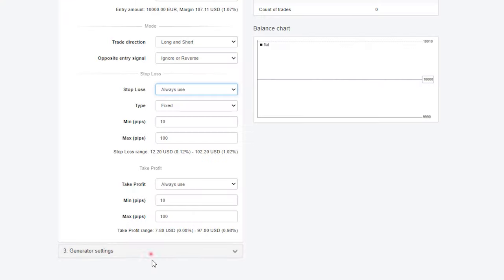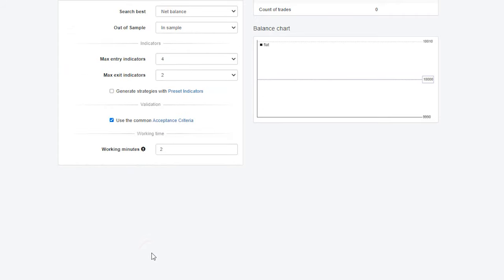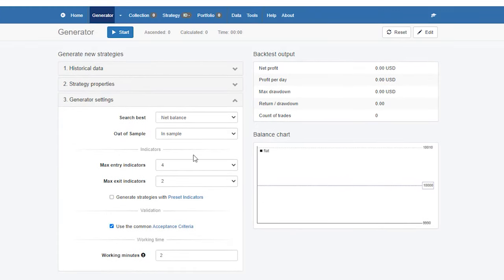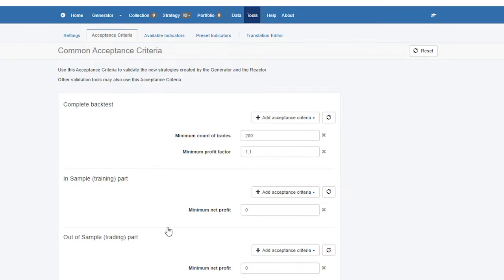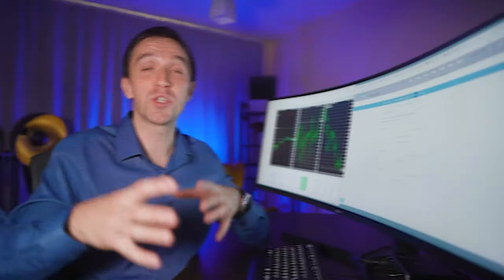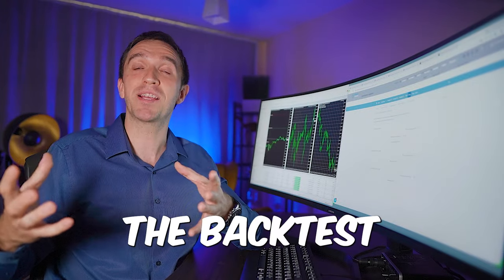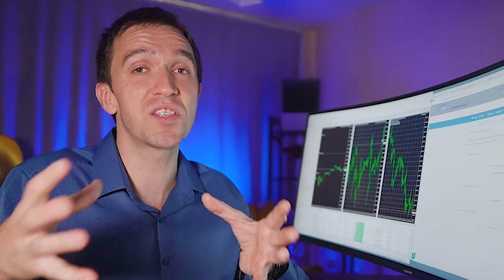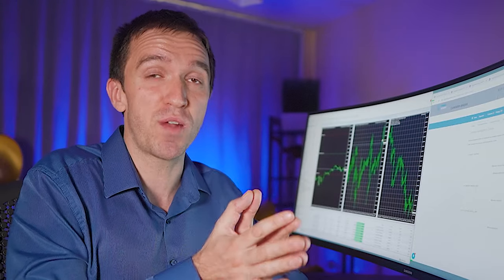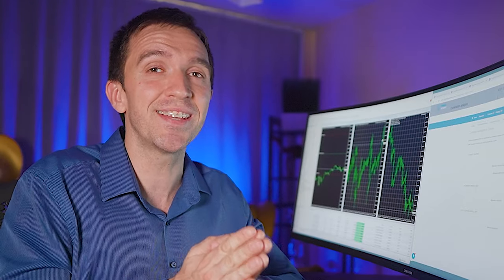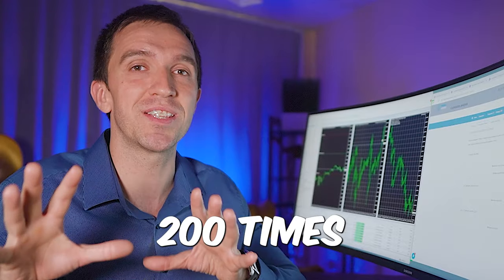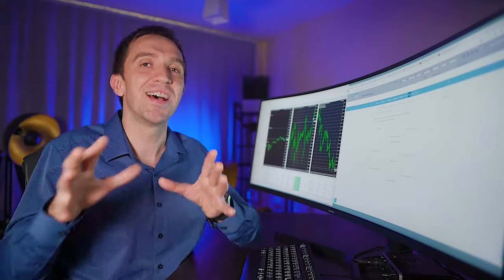And then in the generator settings, I will stick to the default. I want all of the expert advisors to have acceptance criteria for minimum count of trades 200, which means that the backtest will be robust because this expert advisor or the strategy behind it would be tested over 200 times until the current moment.